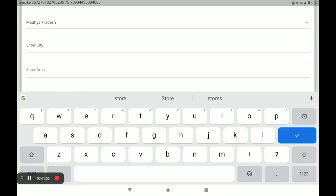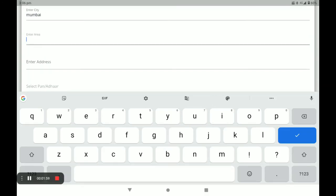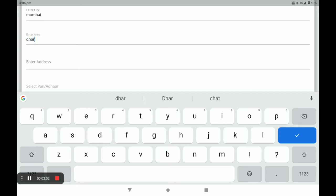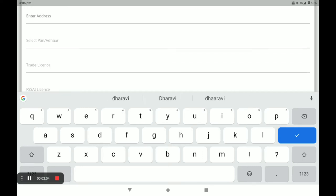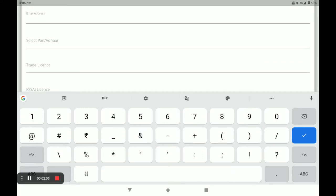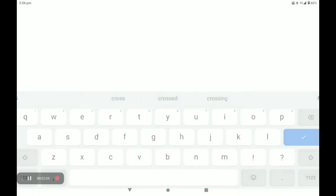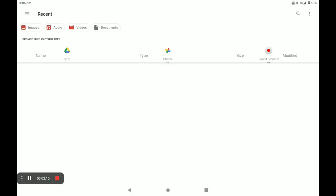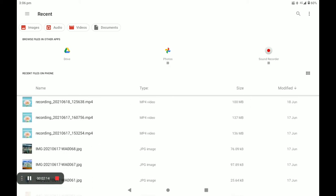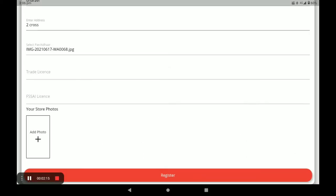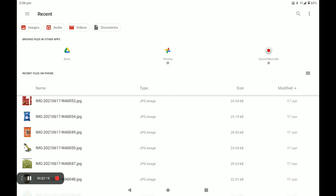Next, select your state, then your city, then your area, and then your address. Next, you have to save your PAN card or Aadhaar card — the first option is Aadhaar card. Next, for the trade license, you have to upload a photo.